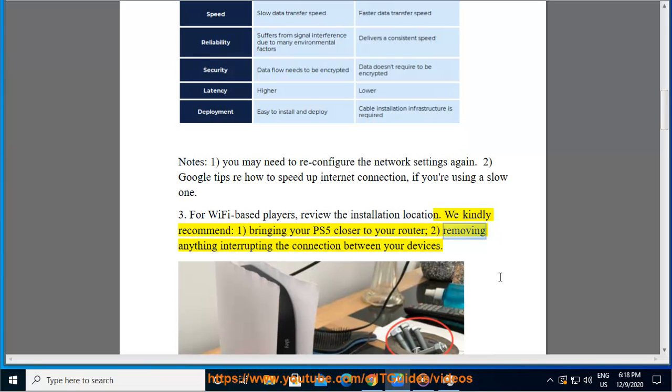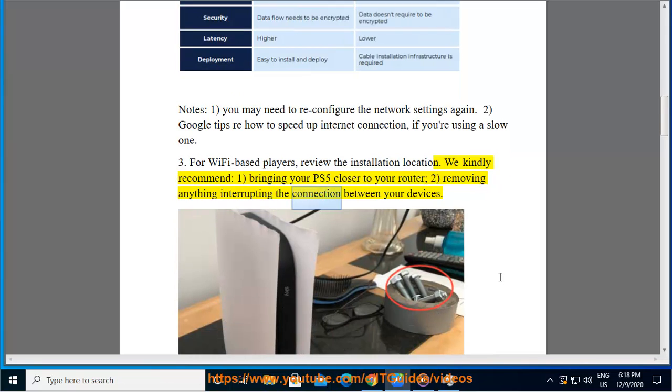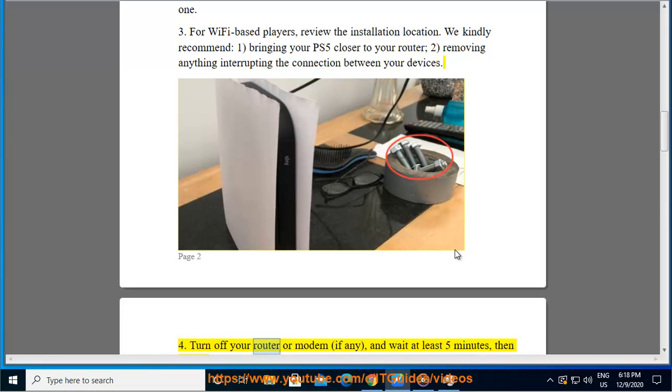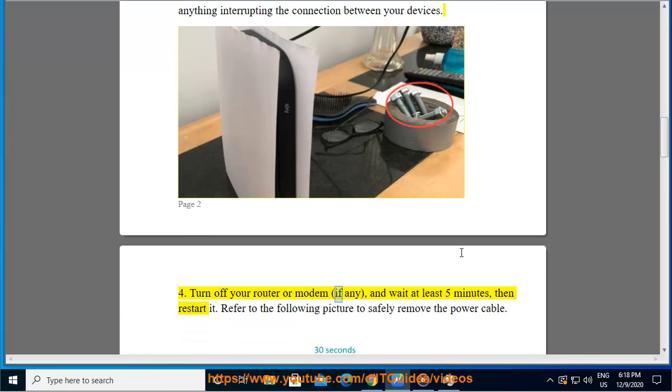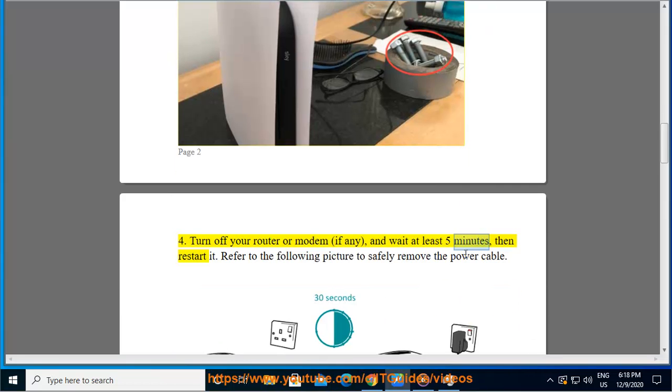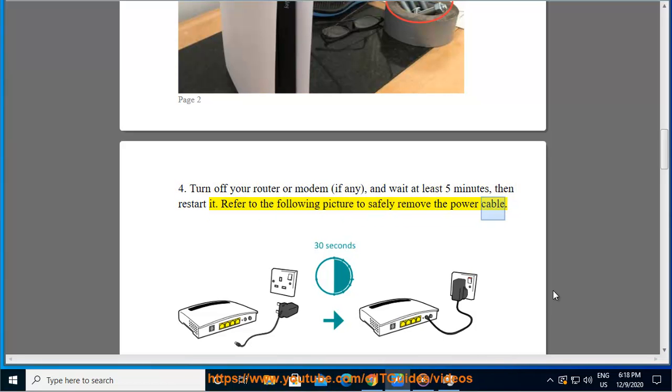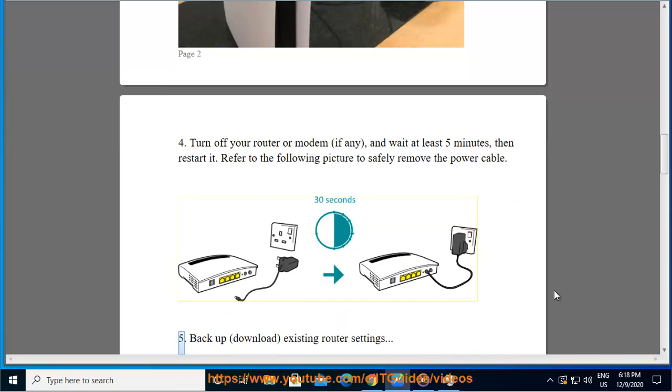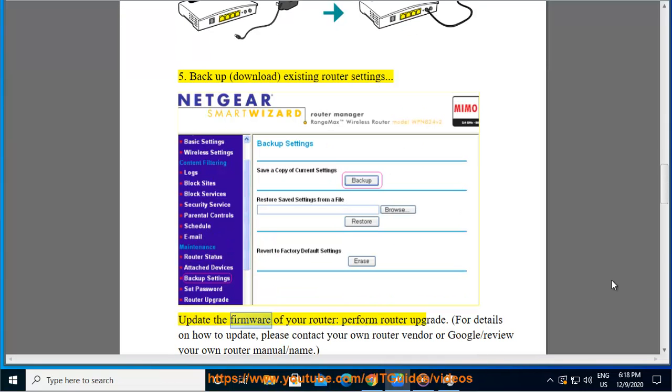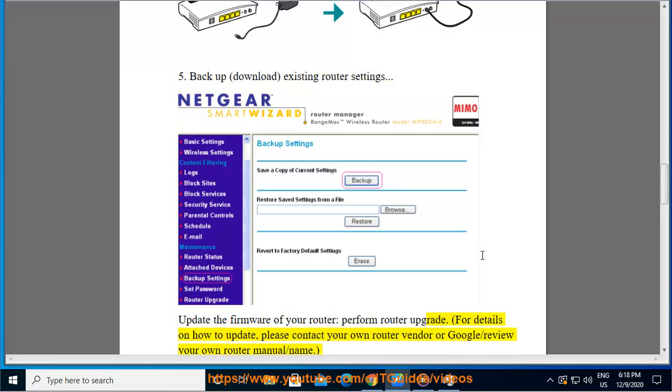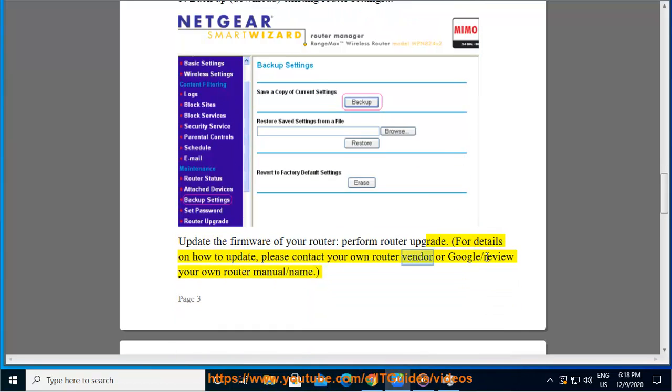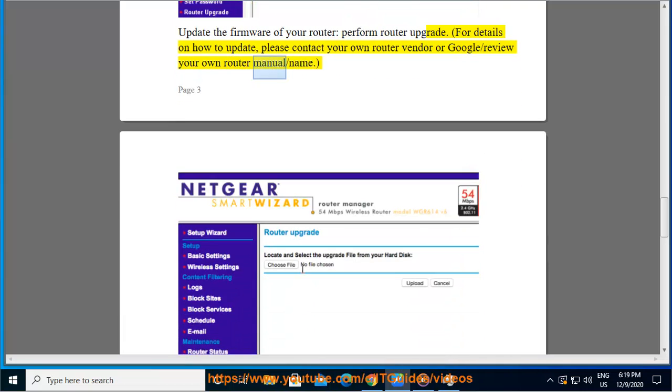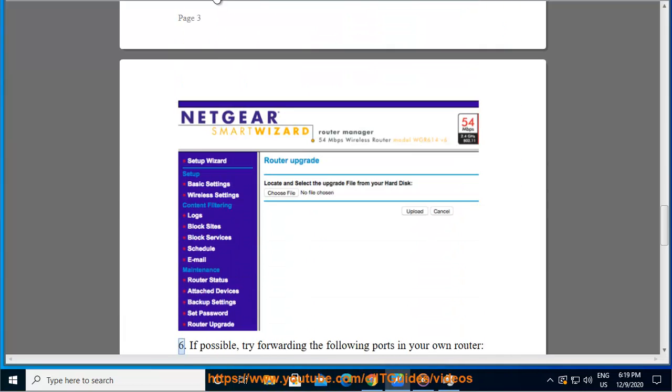Remove anything interrupting the connection between your devices. Turn off your router or modem, wait at least five minutes, then restart it. Refer to the following picture to safely remove the power cable. Backup existing router settings. Update the firmware of your router. For details on how to update, please contact your router vendor or Google your router manual.